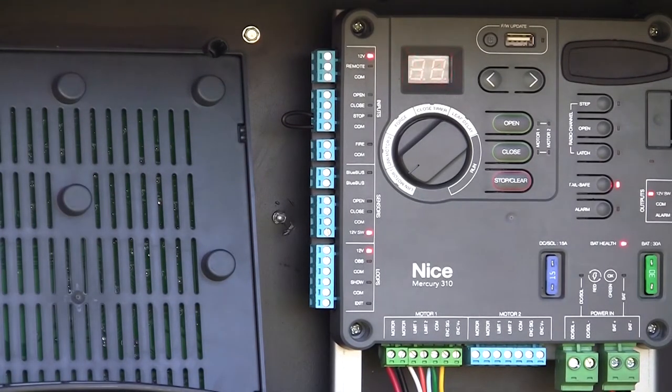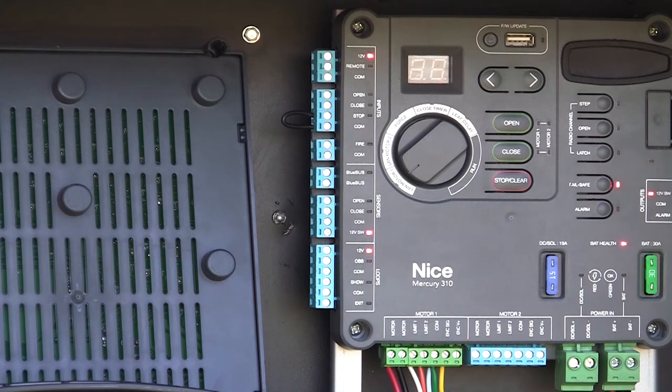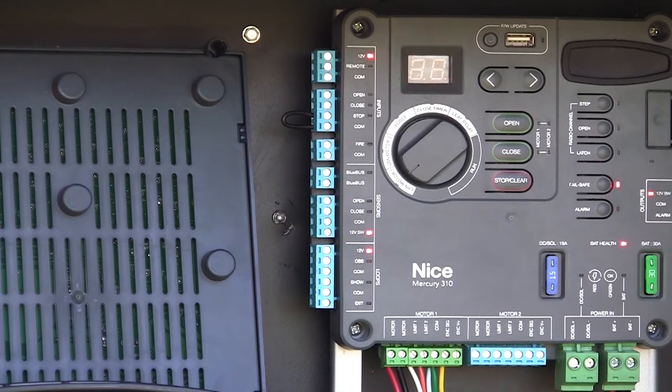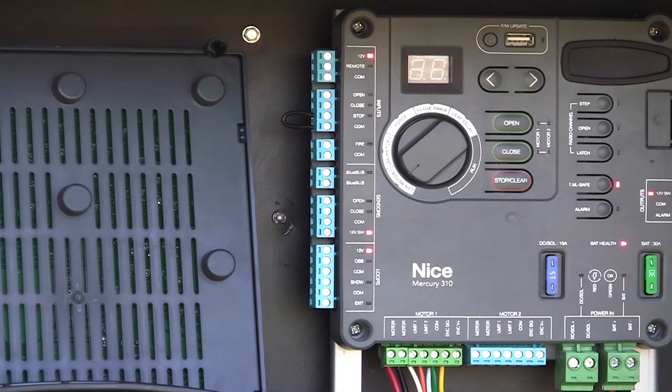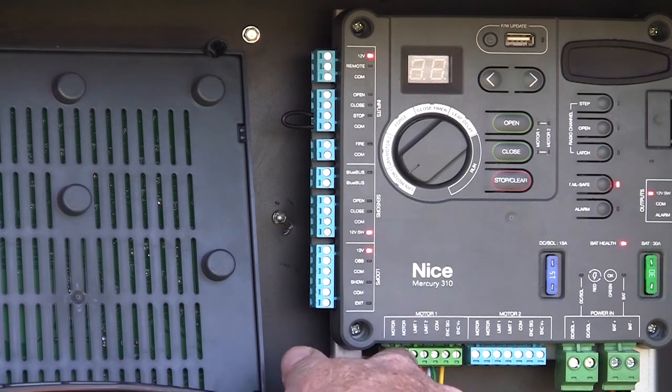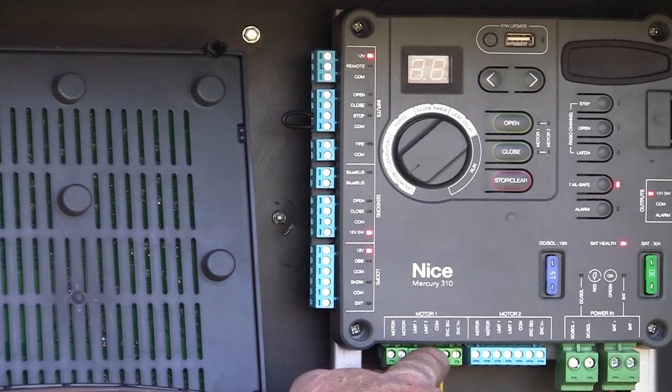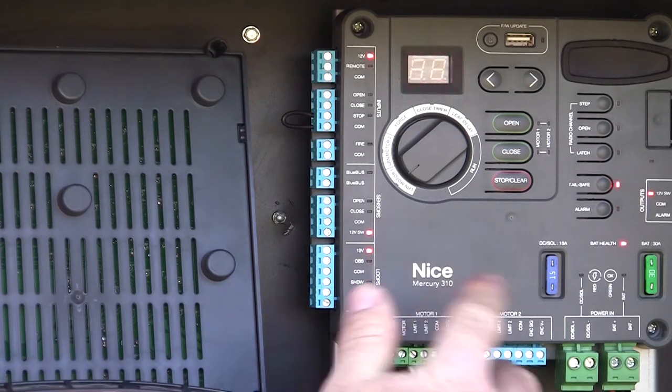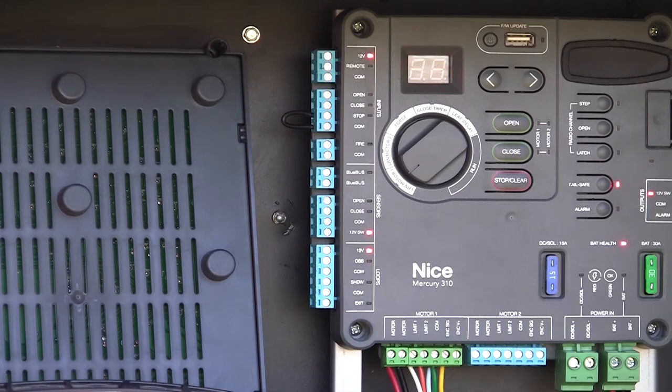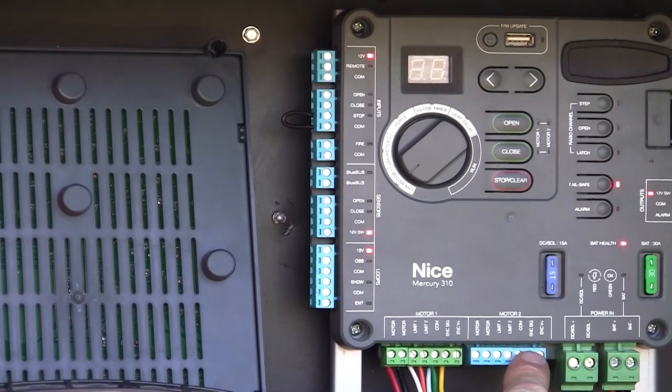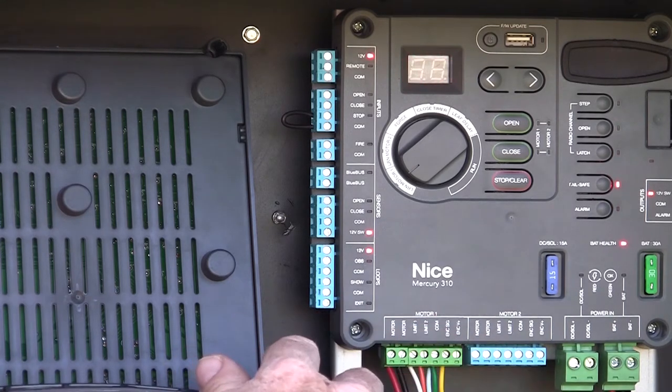Okay, so we've got our Mercury 310 controller installed, we've got our linear actuator hooked up to the gate. In this case, it's a Titan 912L linear actuator wired to the board here at motor one. This was a dual gate application. I have my second motor plugged in to motor two location here.